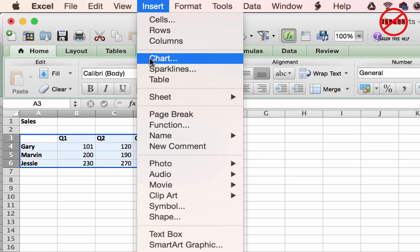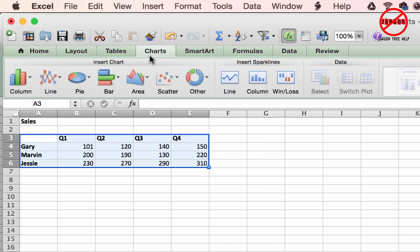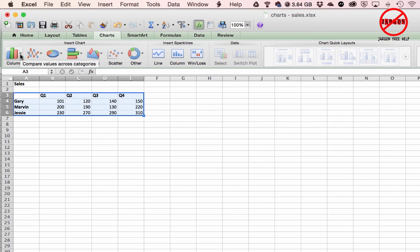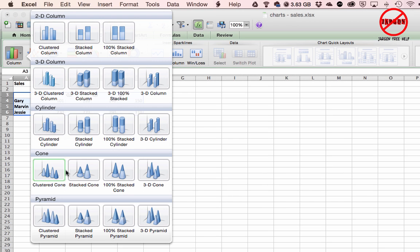Let's use all the data — just highlight it all. If I go to Insert and choose Charts, it takes me to the chart tab. I could also have simply clicked on Charts from the Home tab, which takes me to the same place where I can choose which chart I'd like. You can see there's a number of them in the insert chart block: column, line, pie, bar, area, scatter, and more.